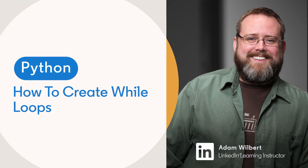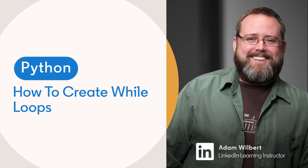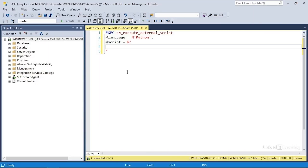There are two forms of looping statements that you can write with Python, and these are useful for executing the same tasks repeatedly. They're known as while loops and for loops. Let's take a look at each one. The while loop is used when you want to execute a block of code as long as a condition remains true.